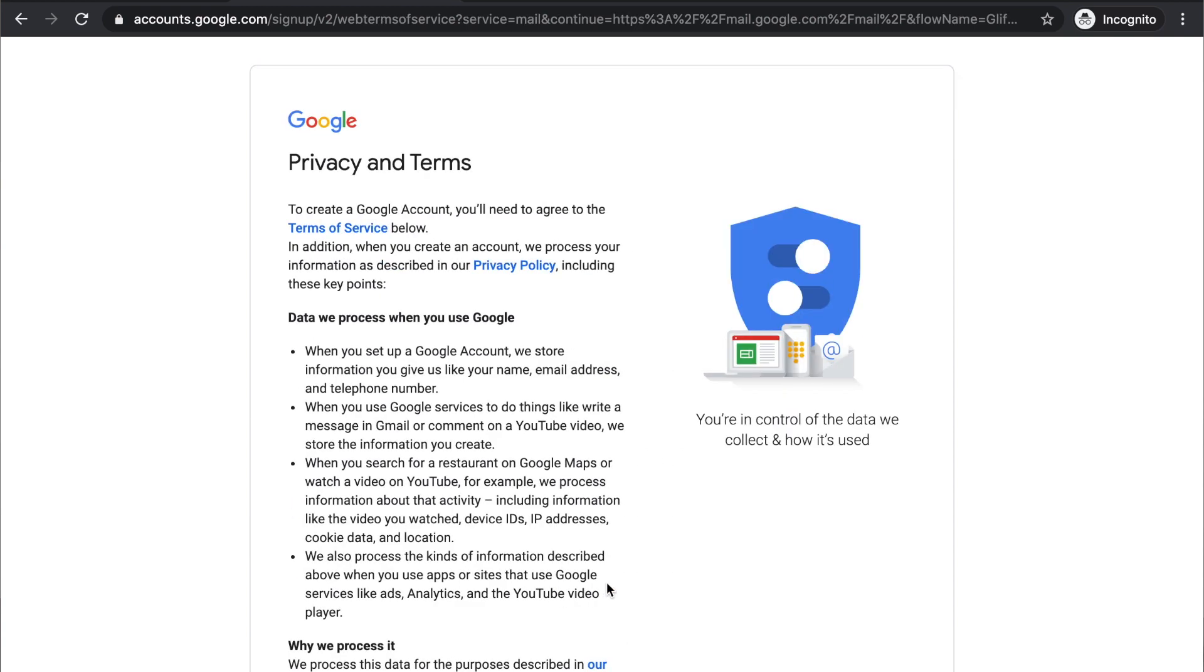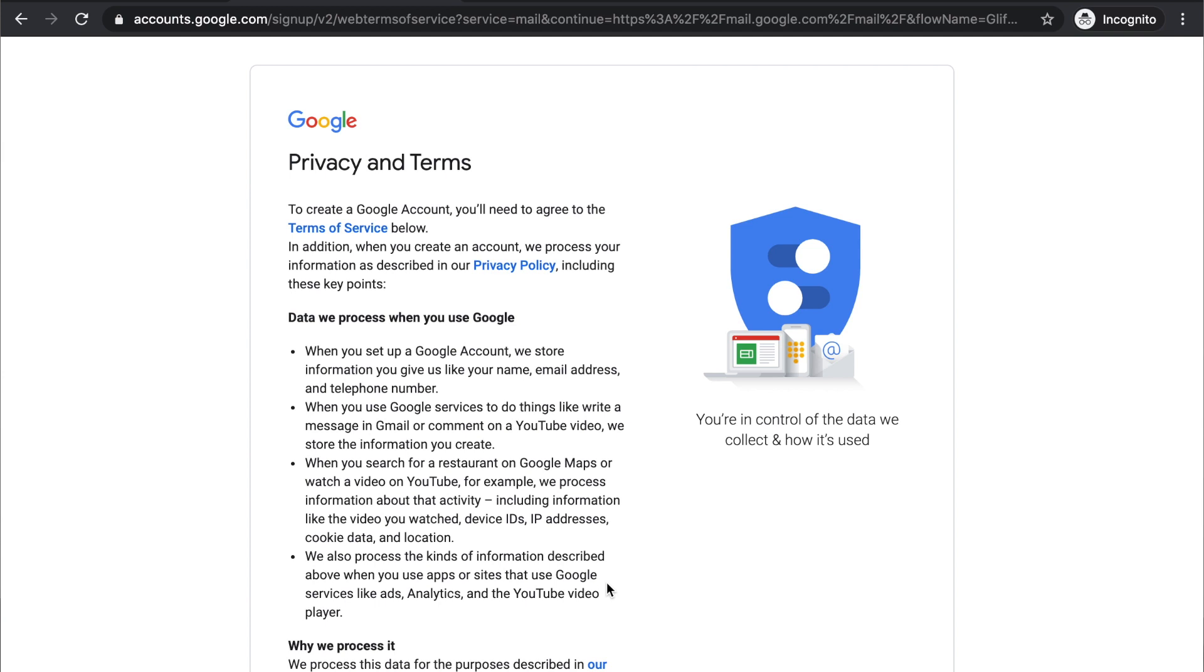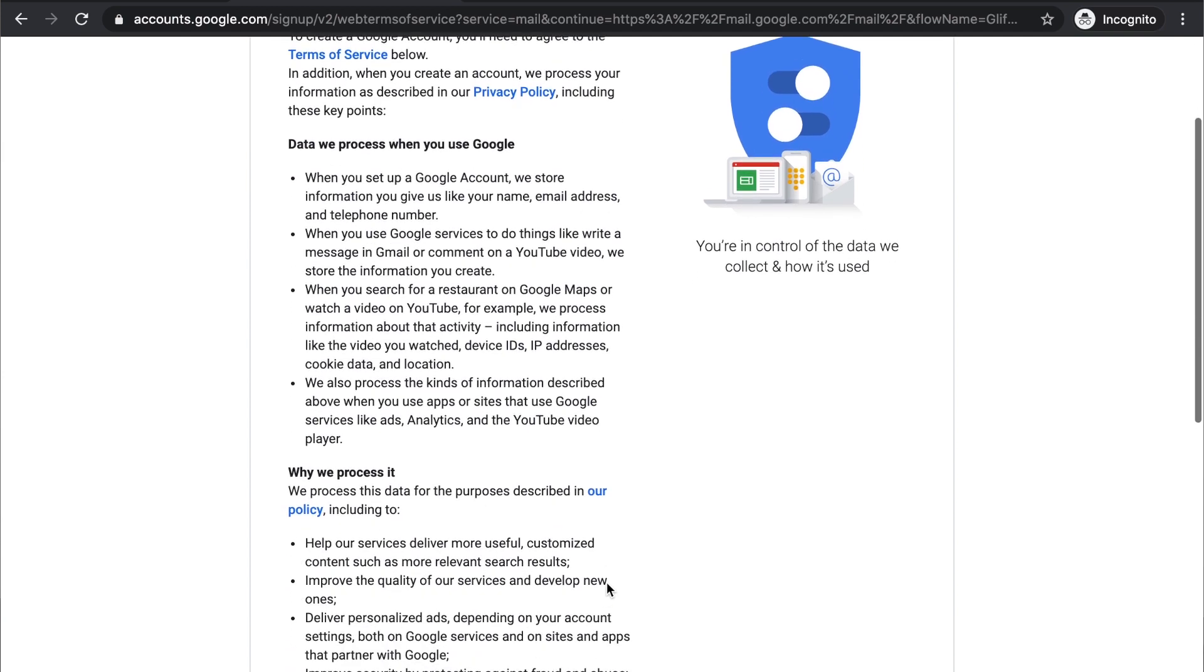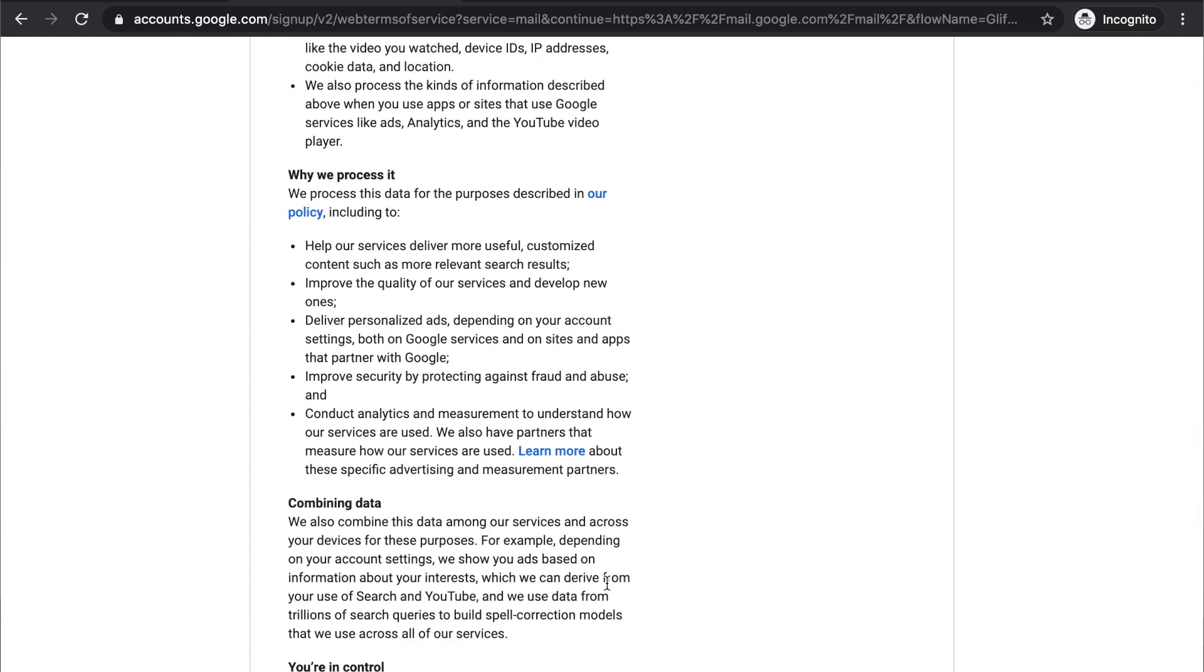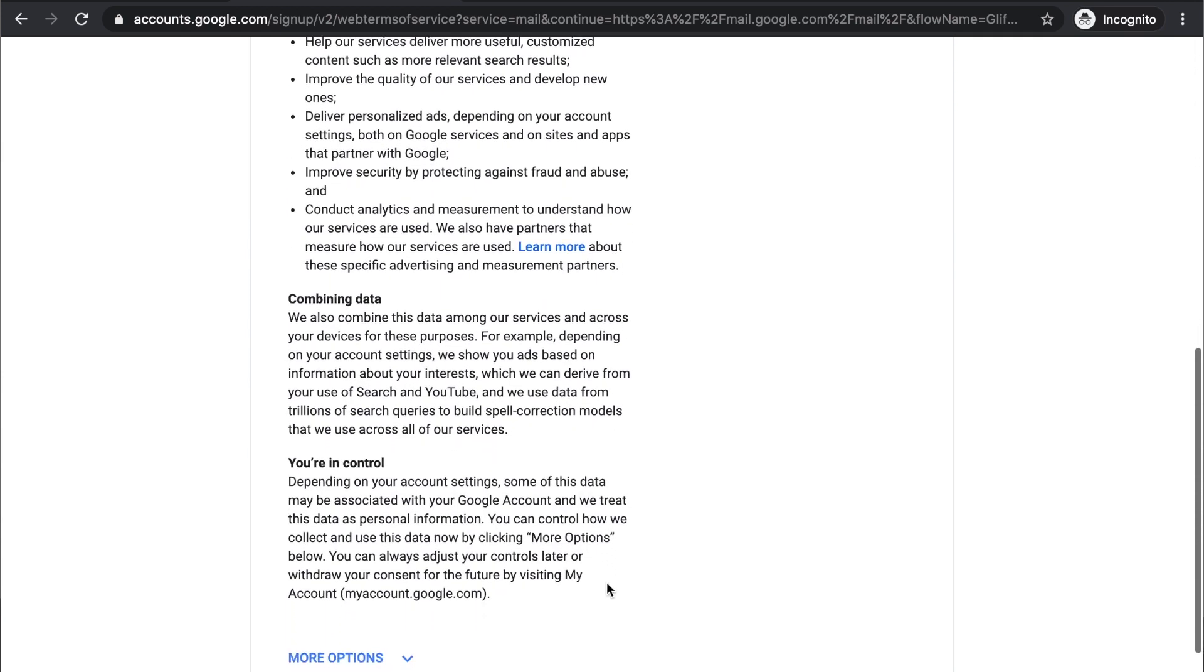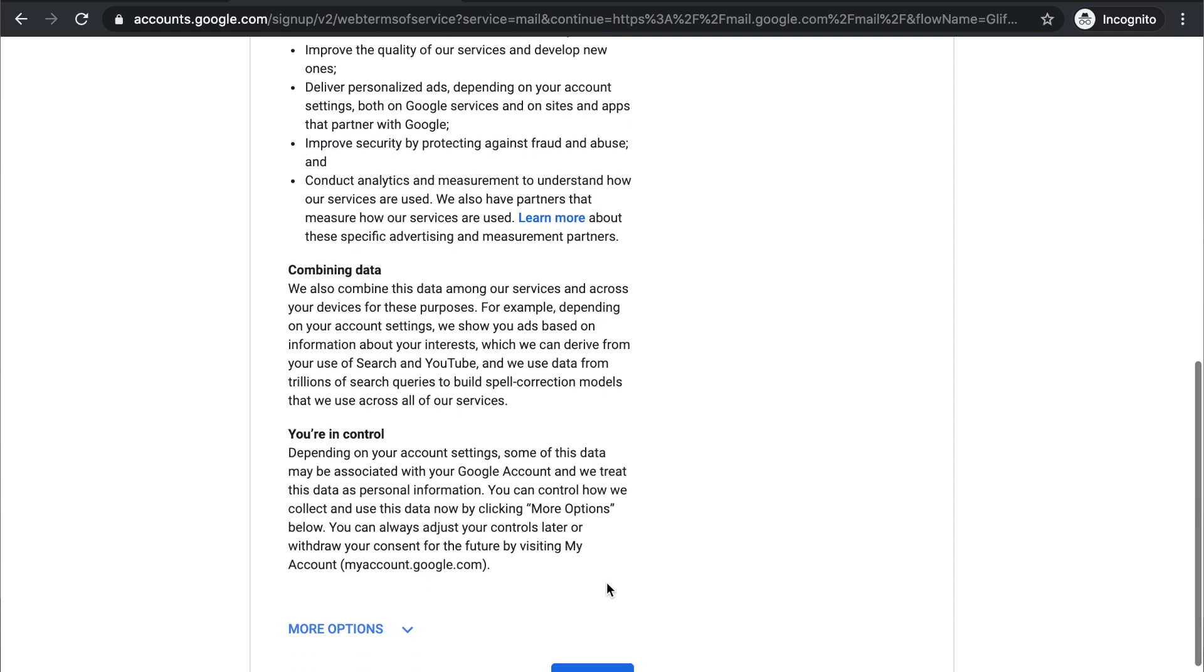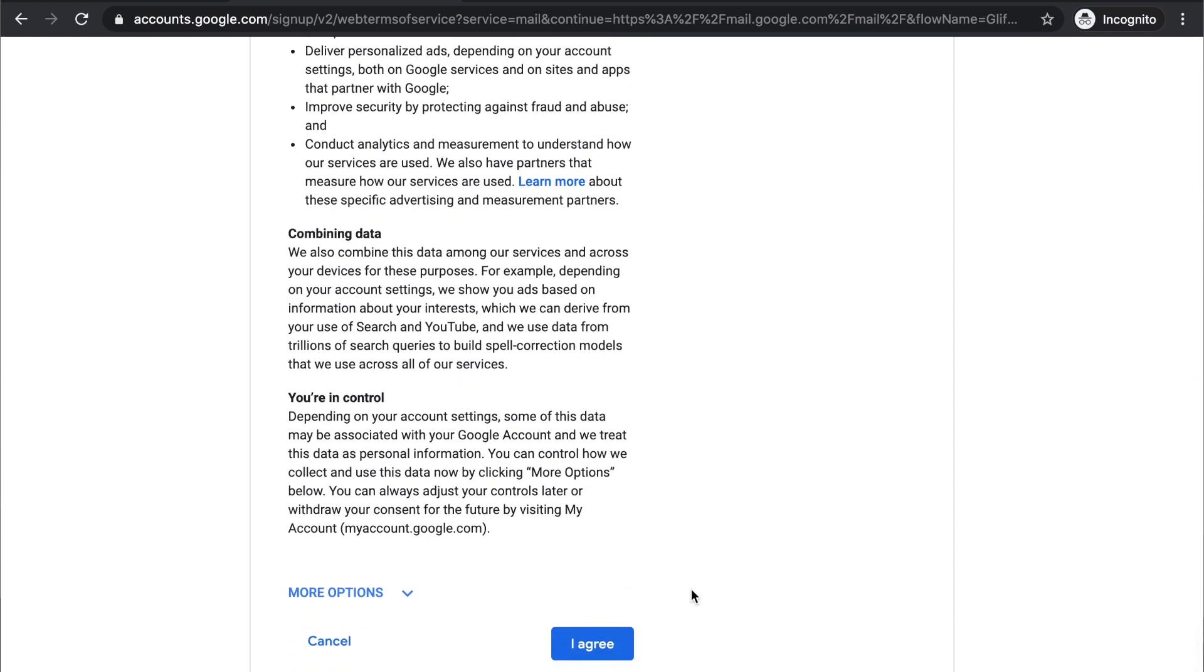Then you go through the privacy and terms. You got to read carefully all the content that Google gives you about using your new Gmail account. And then you click on I agree.